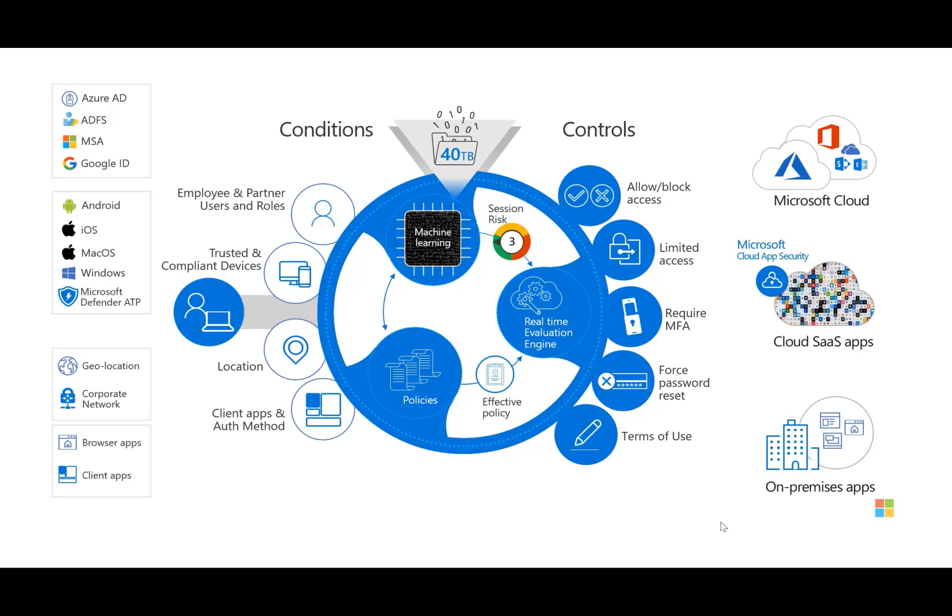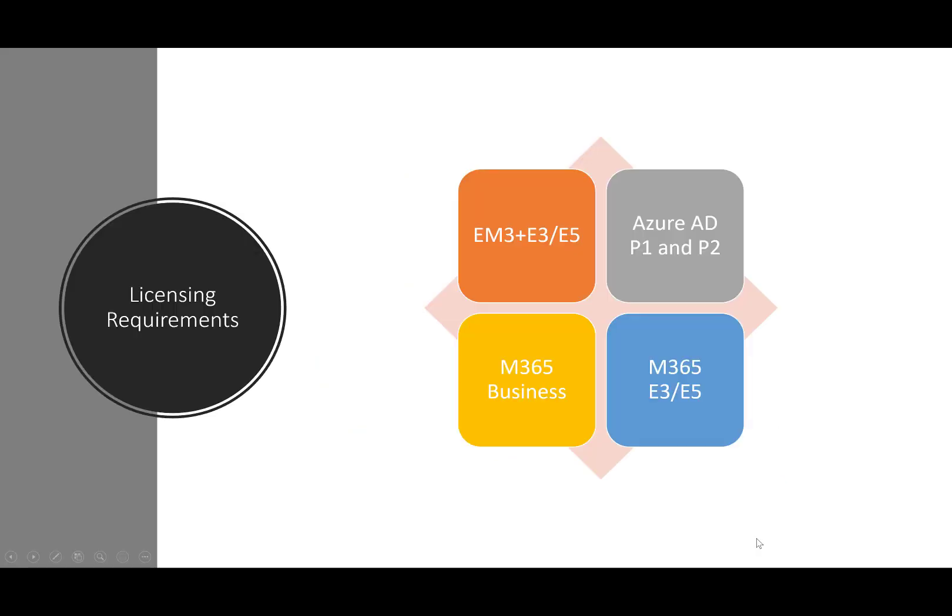So when we think about the device compliance piece here, from a licensing perspective just as a little bit of housekeeping, there's a couple different requirements. So you need to have conditional access and you need to have Intune. So part of that is going to be EMS plus E3. You could get that package, that's those two combined for $875.